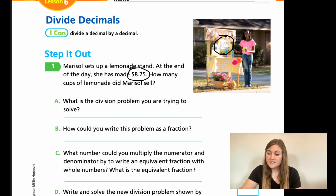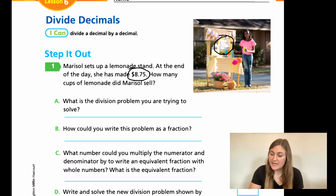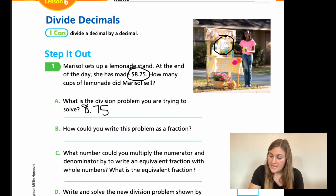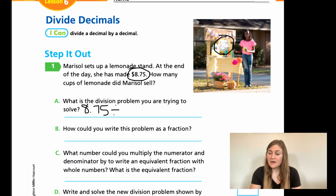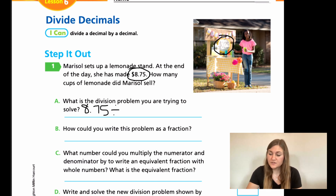Part A says: what is the division problem we're trying to solve? Remember, take your total, which was $8.75, and divide it by how much each cup was worth, which was 25 cents — that's $0.25.